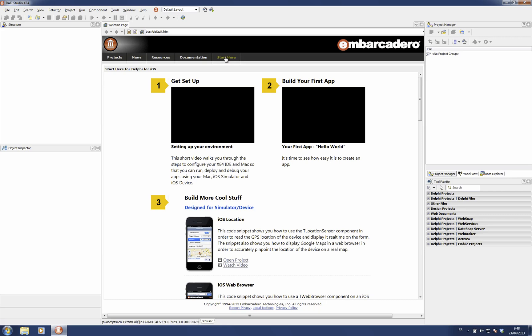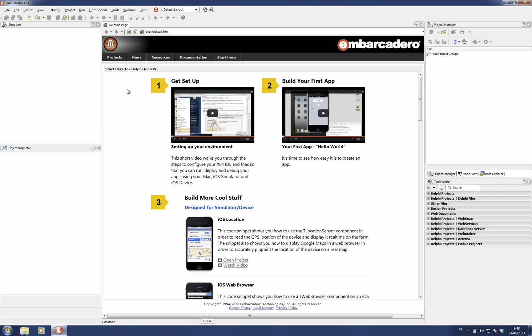This is the news section I'm talking about. The information on this page applies only to Delphi for iOS.